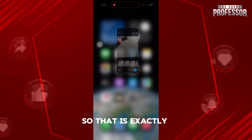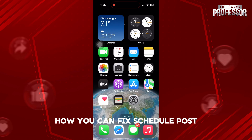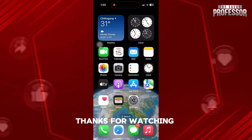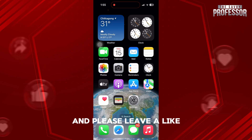That is exactly how you can fix scheduled posts not posting in Instagram. Thanks for watching and please leave a like, subscribe and share.